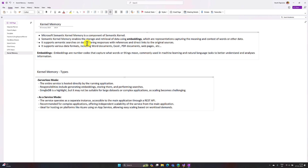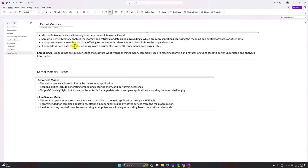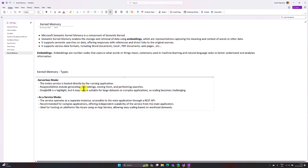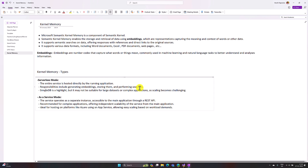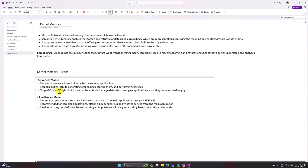Kernel Memory supports a variety of document types — for example, you can upload Word documents, Excel files, PDFs, and web pages. There are two types of Kernel Memory available: one is serverless mode and the other is service mode. In serverless mode the entire service is hosted directly by the running application, so you add this component into your application itself. It handles generating embeddings, storing them, and performing searches. Importantly, serverless mode uses a simple DB and is suitable only for small databases, not for large or complex ones.